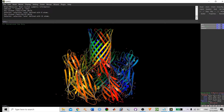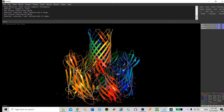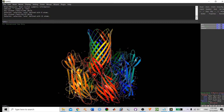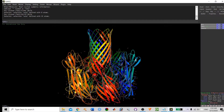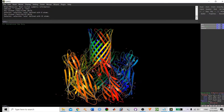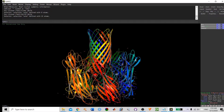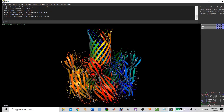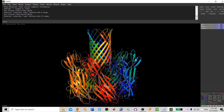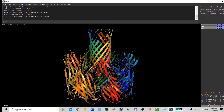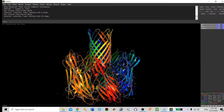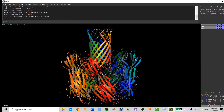Hello, welcome back. Today we are going to look at PyMOL, the molecular visualization tool. First, we'll see how to install PyMOL, and after that I will give you a quick demonstration of how we can work with PyMOL.